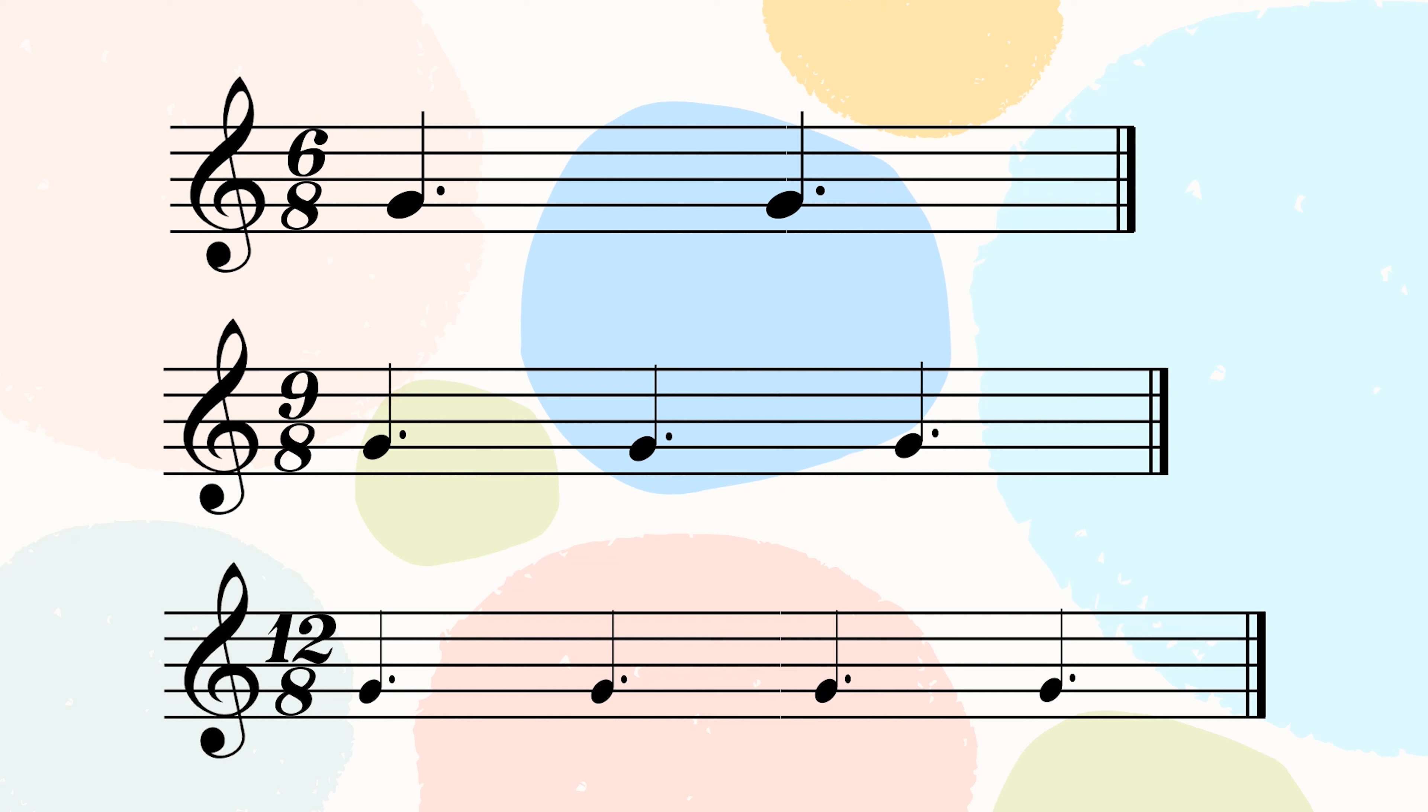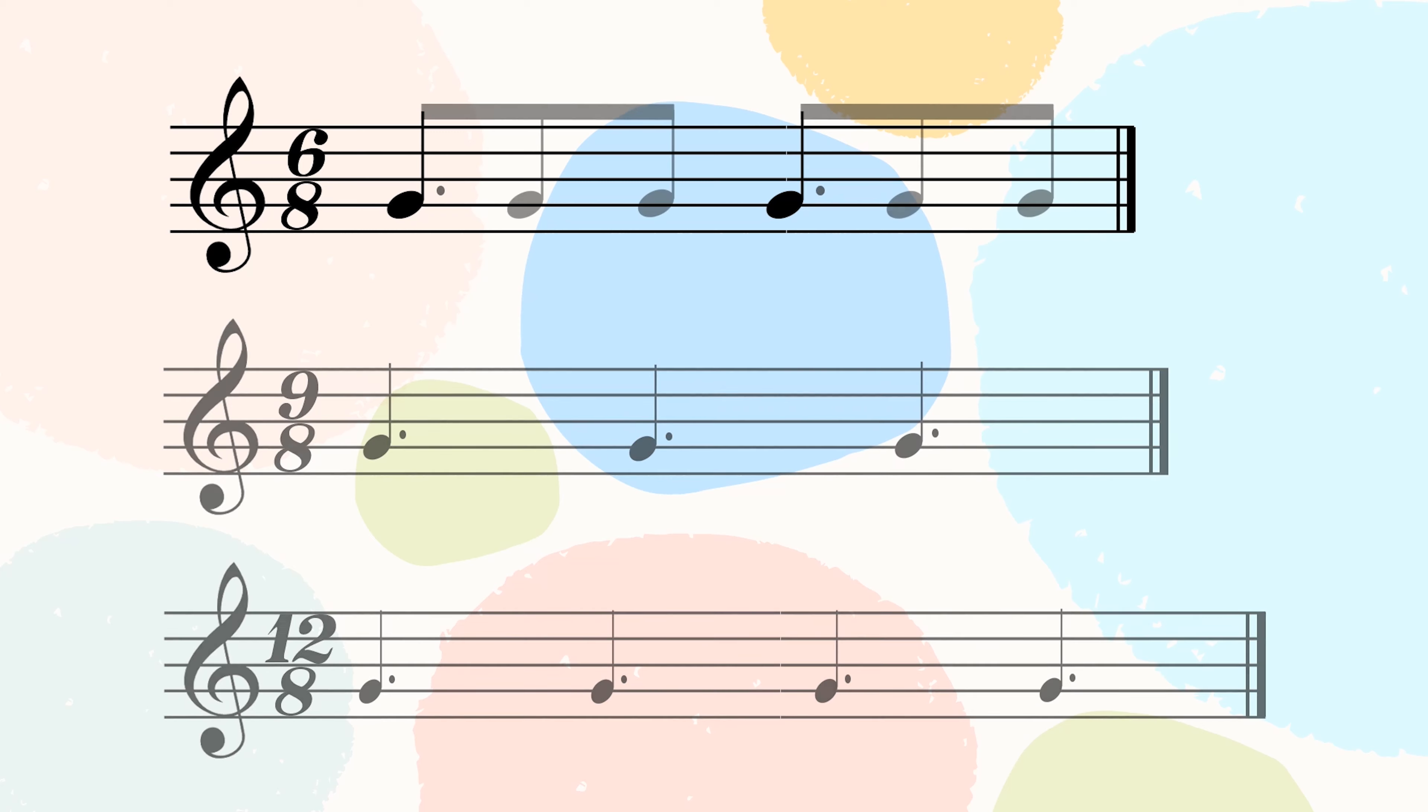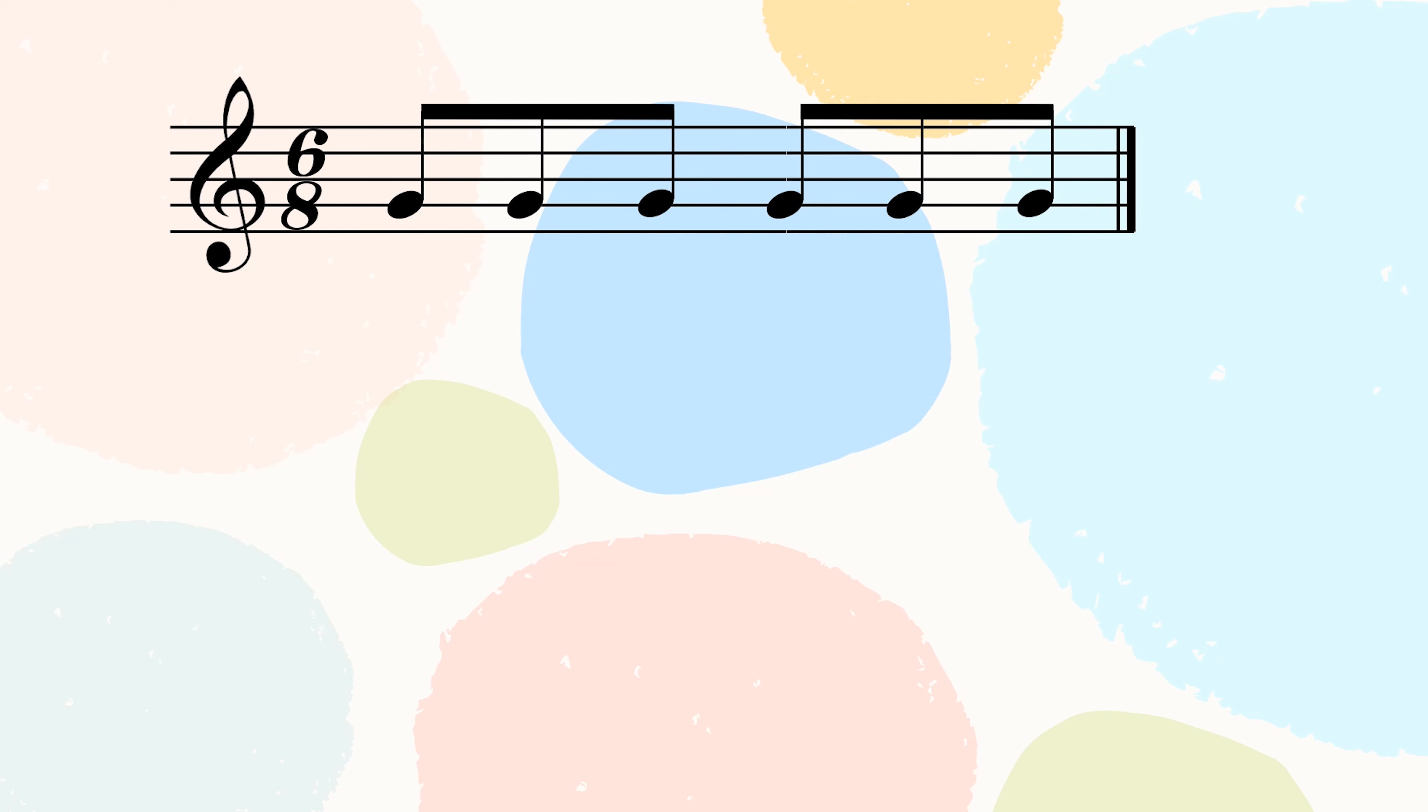Each group of 3 quavers makes 1 main beat, which is worth a dotted crotchet. Here is a very useful clue that can be found in beams. Beams are those horizontal lines that join the fast notes together like quavers and semiquavers. It's important that the quavers are beamed in 3 to make it easier to see there are 2 main beats per bar.